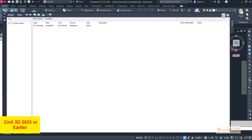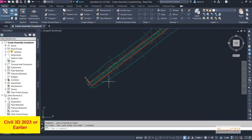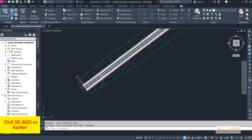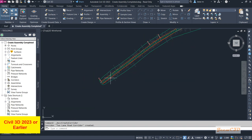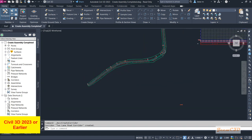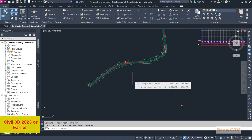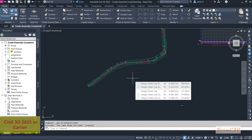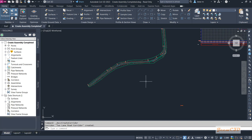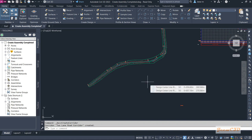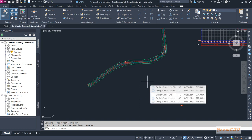After removing the information notice, you will see something has been created here — this is what we call a corridor. We will see what is happening inside the corridor in a later section. Now I am moving on to Civil 3D 2024 to do the same thing, but it is different from the Civil 3D 2023 or earlier versions.